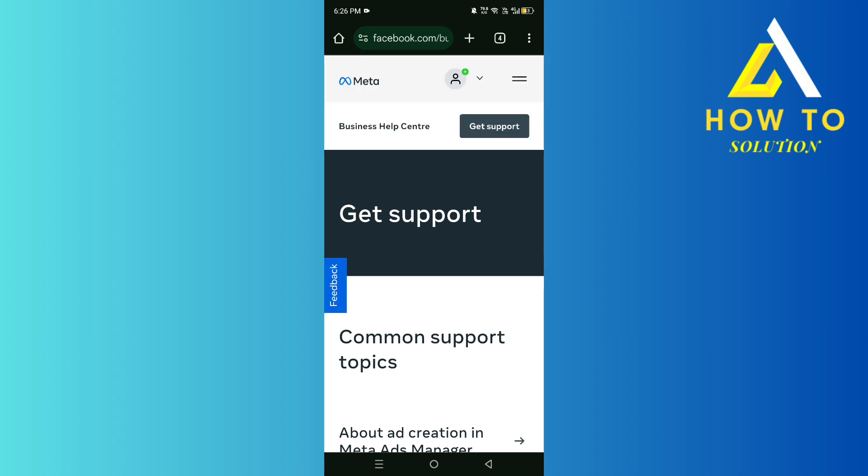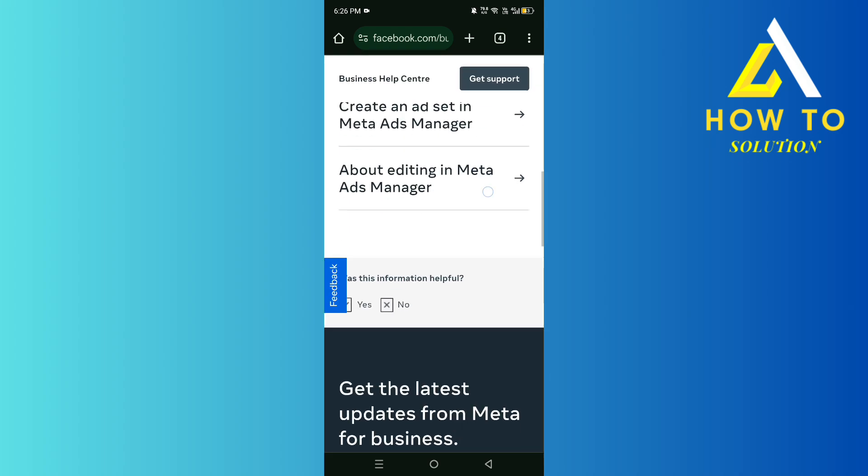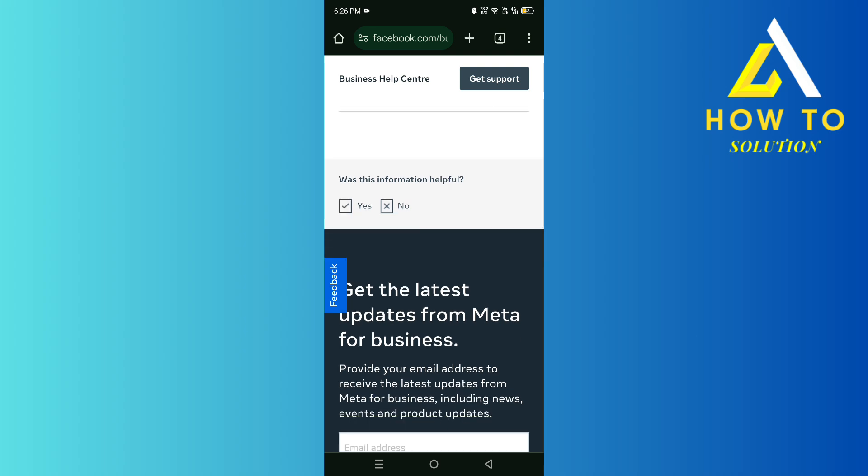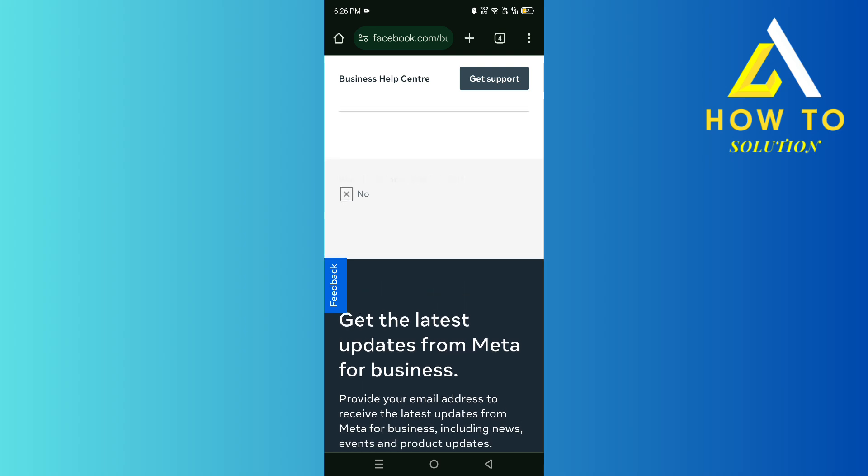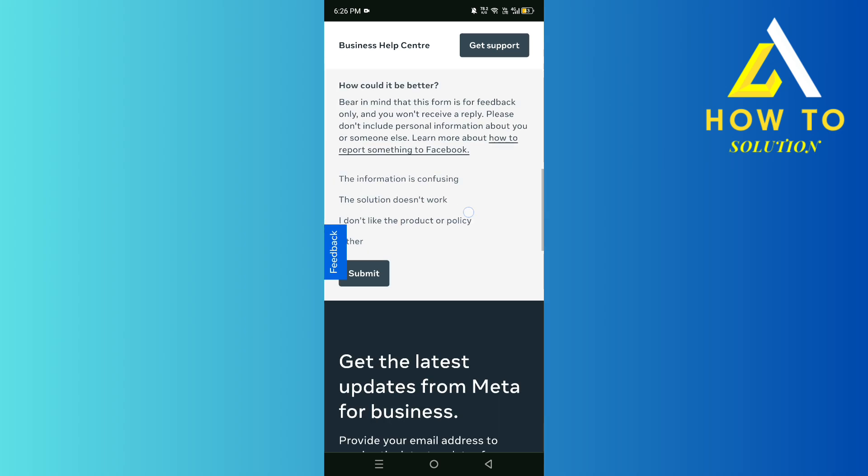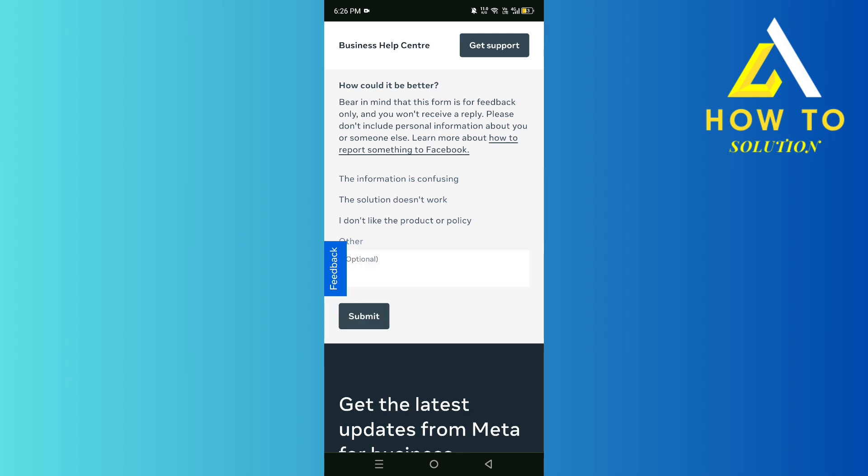One more time. Scroll down and then click on 'Was this information helpful?' - No, and then click on Other.